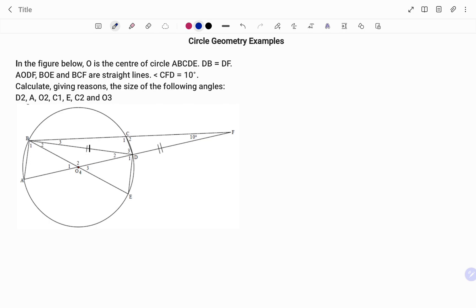We are to calculate, given reasons, the size of the following angles: D2, angle A, angle O2, C1, angle E, angle C2, and angle O3.